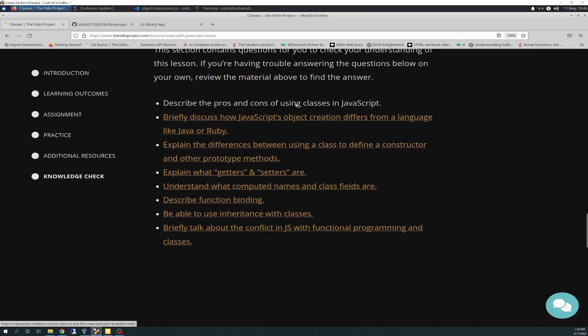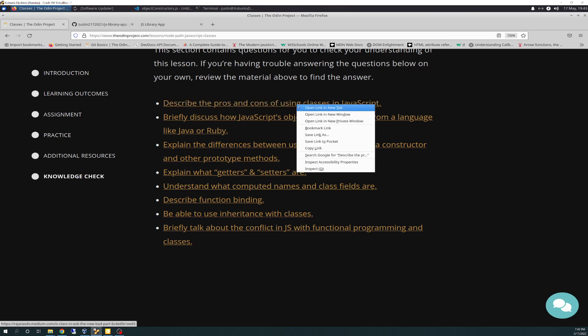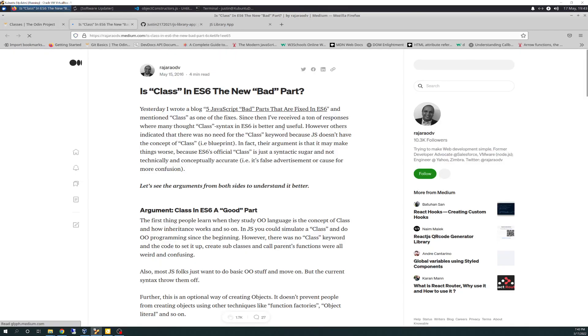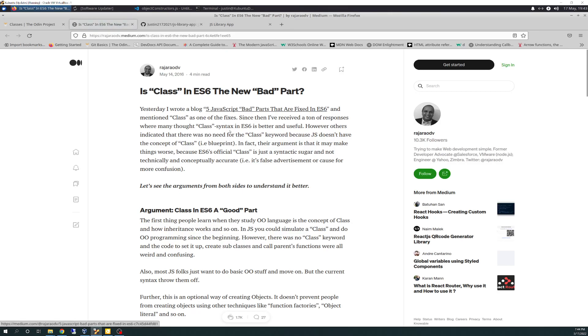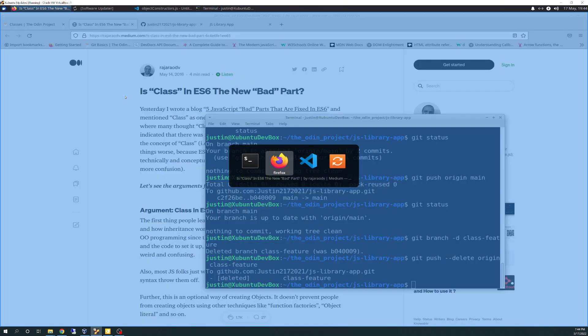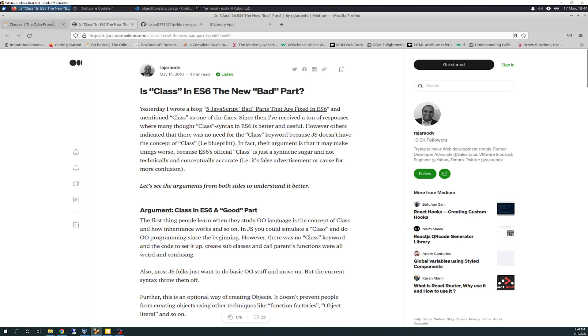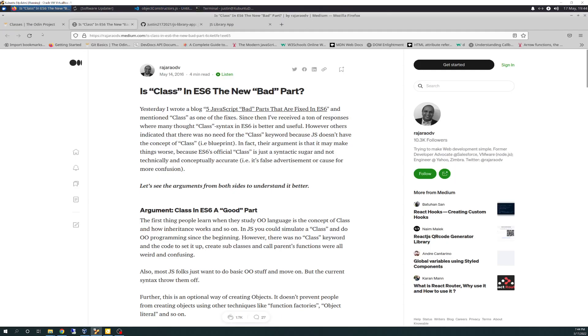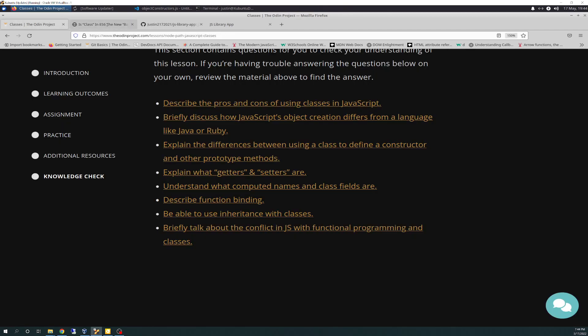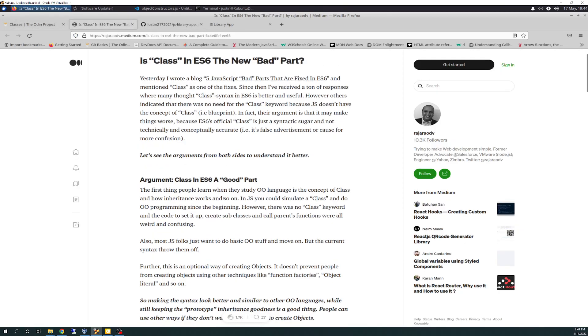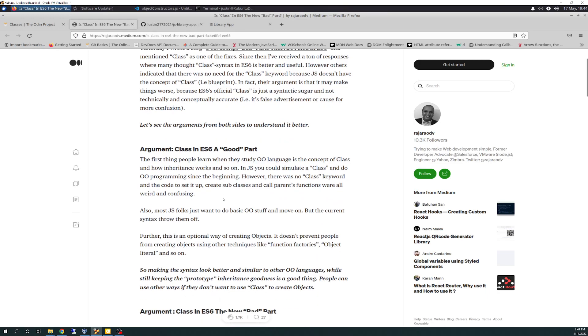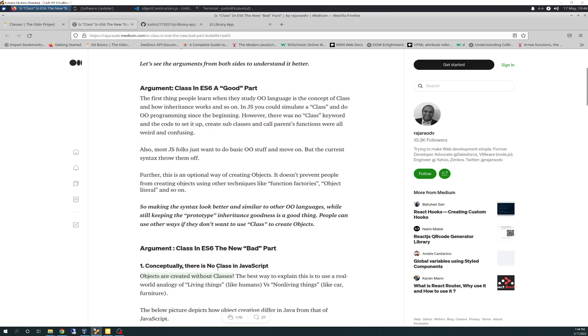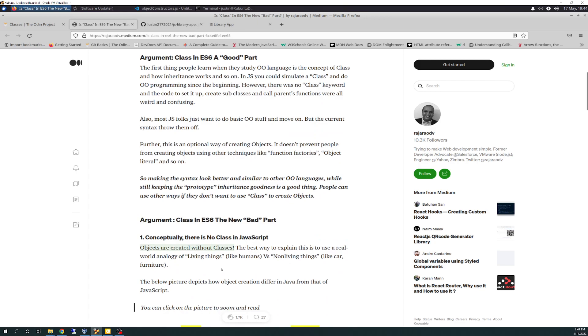I might do a little bit of Control-F with you guys on some of this stuff here, but we'll get through it together. Describe the pros and cons of using classes in JavaScript. So right off the bat, it takes you out to that third article, and it's called, Is Class in ES6 the New Bad Part? And essentially, the pros and cons, the whole article is really about the pros and cons.